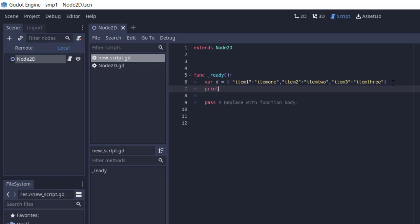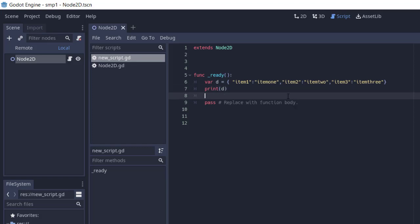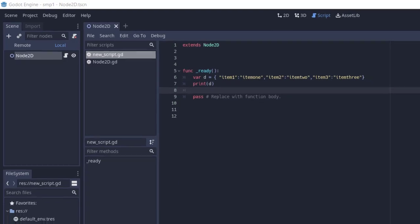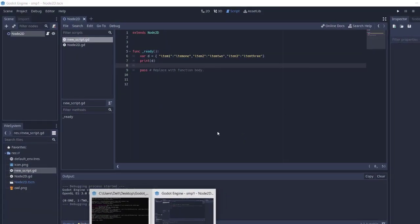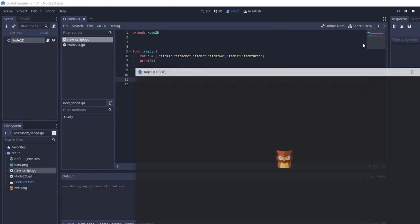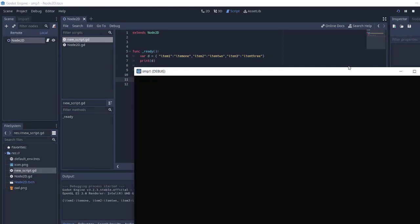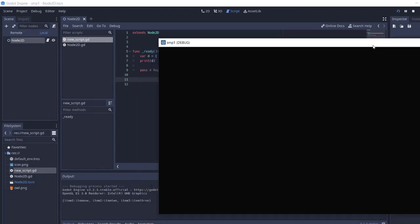Let's save this. Let me first remove this working window. Now save this and run again, and here you can see your dictionary output.